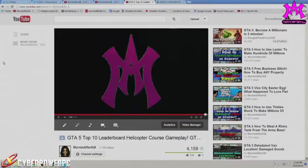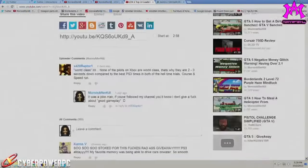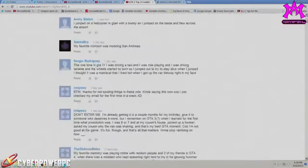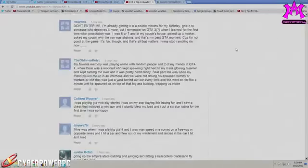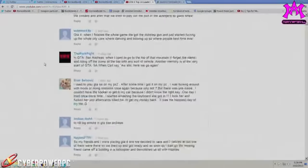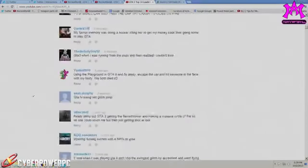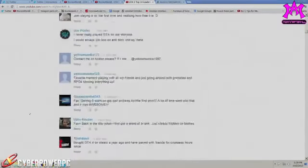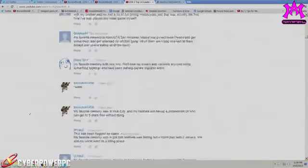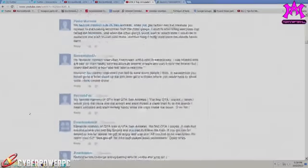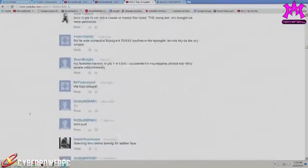What's up guys, it's Jay, Mornin' After Kill, and I'm back here on YouTube. Today I promise you guys that I am going to be giving away the PS3 copy of Grand Theft Auto 5.